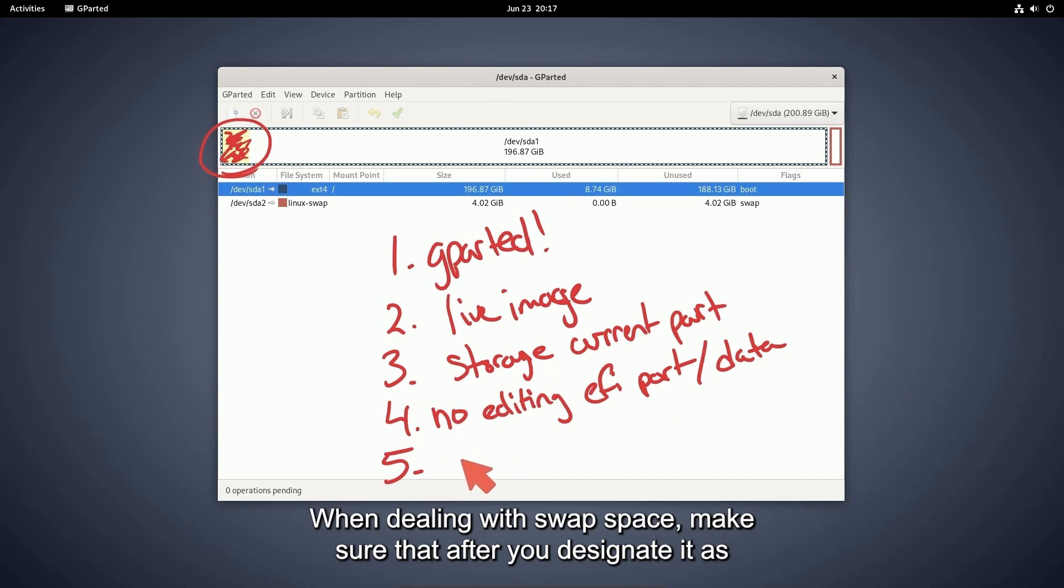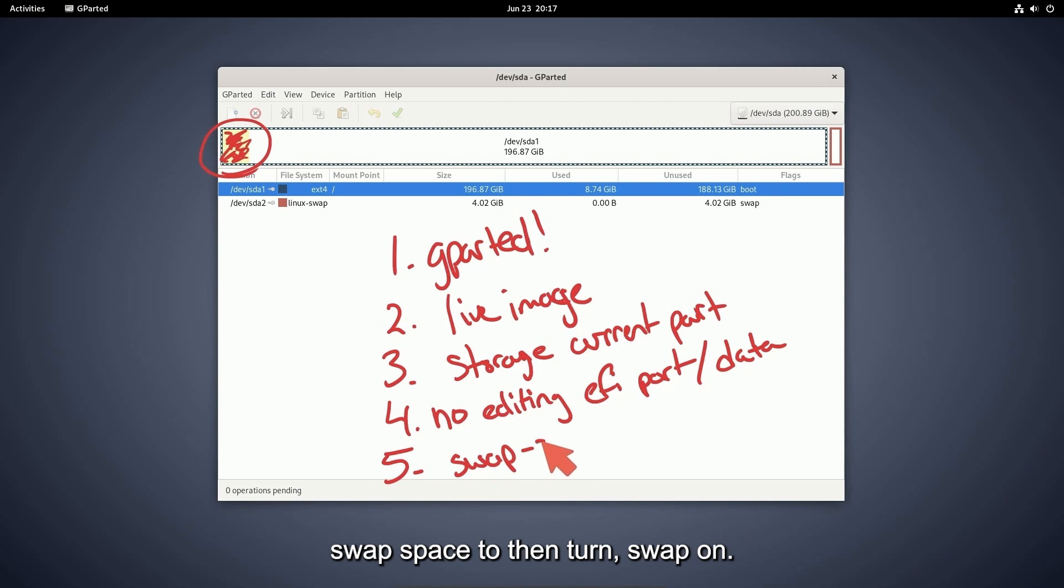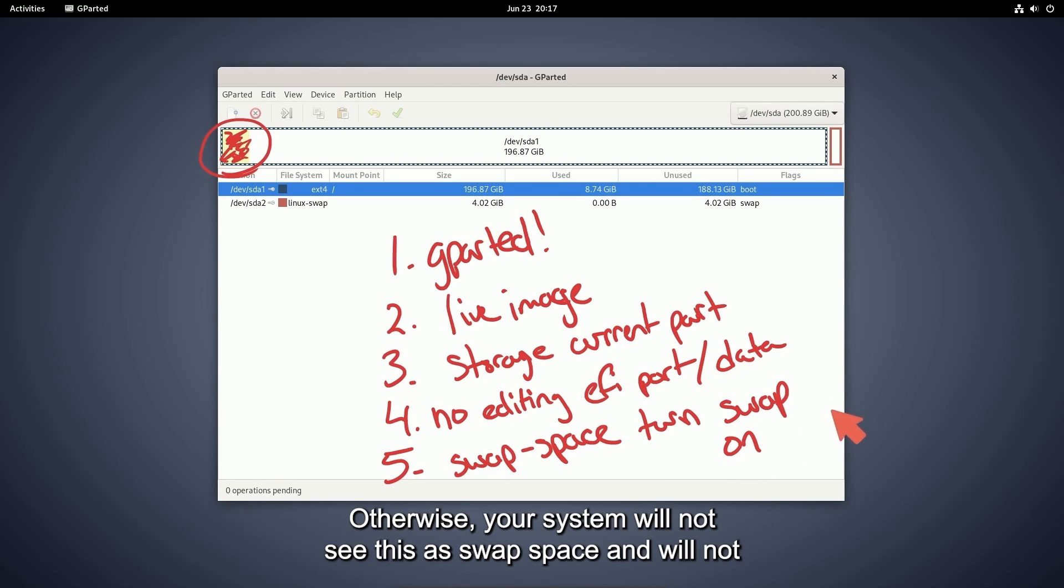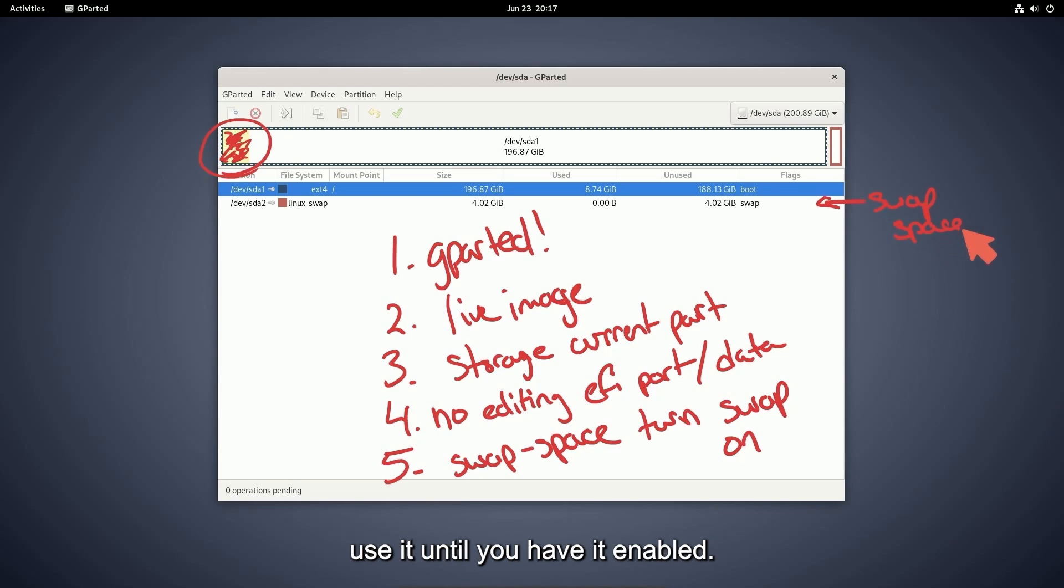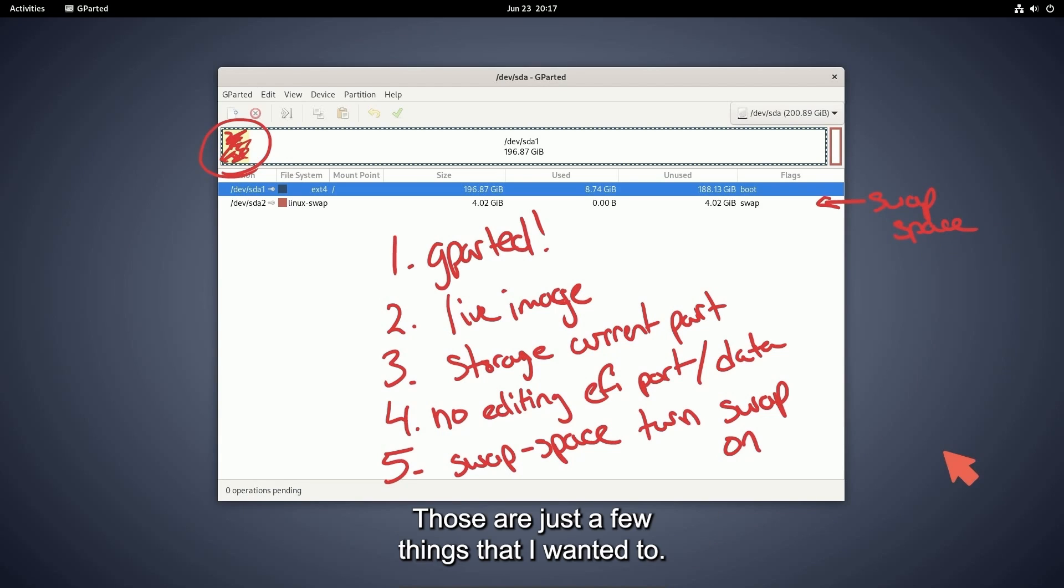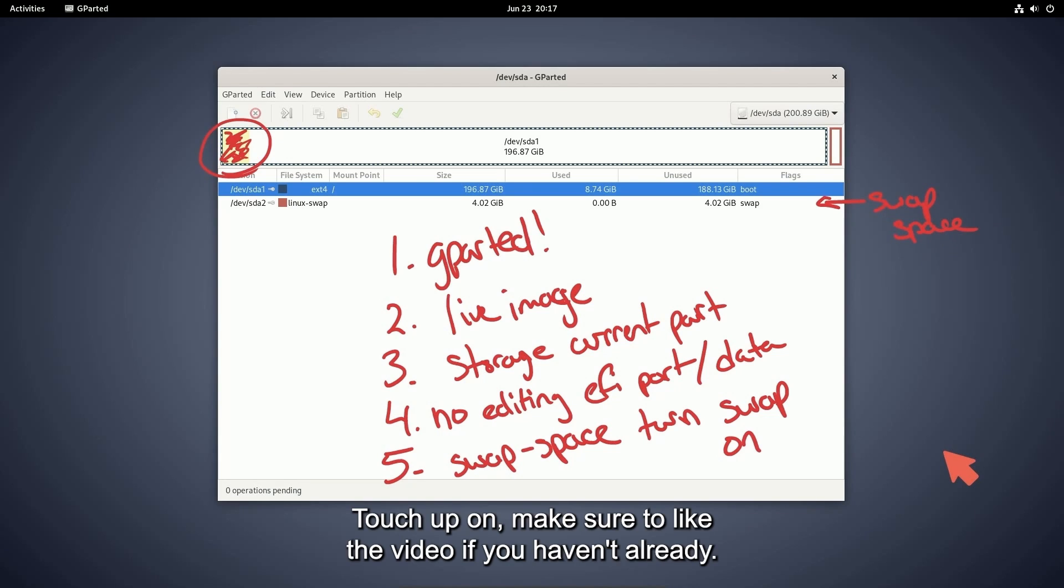When dealing with swap space, make sure that after you designate it as swap space to then turn swap on. Otherwise, your system will not see this as swap space and will not use it until you have it enabled. Those are just a few things that I wanted to touch up on.